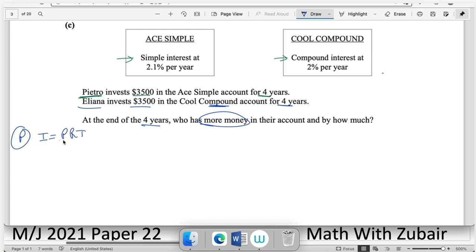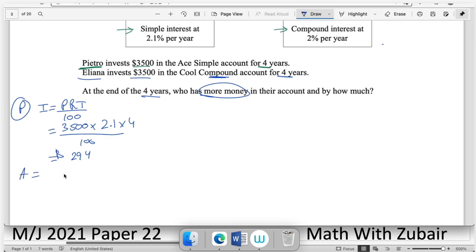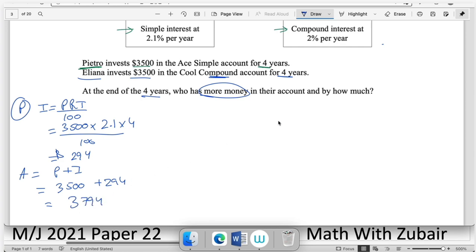For Petro: I = PRT/100, where P = 3500, rate = 2.1%, time = 4 years, giving interest = $294. Total amount = 3500 + 294 = $3794.